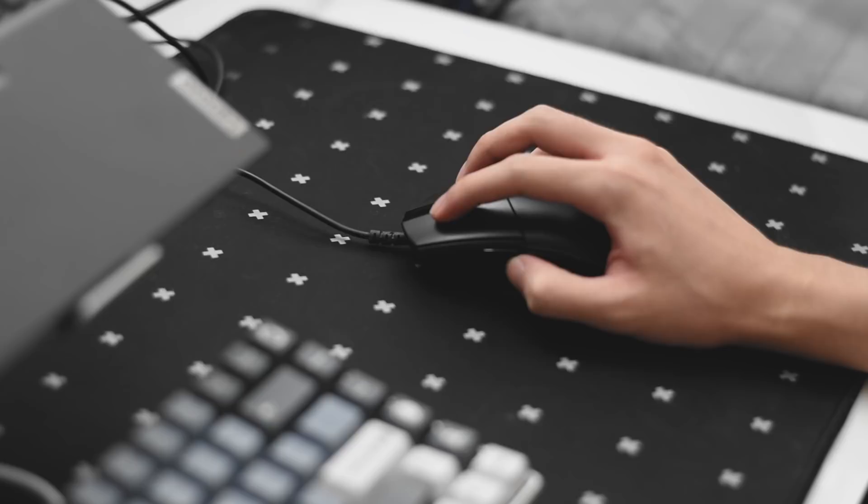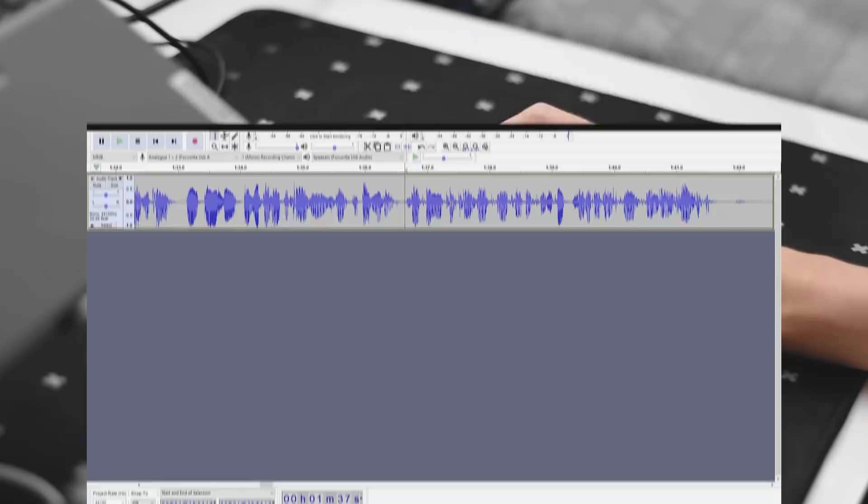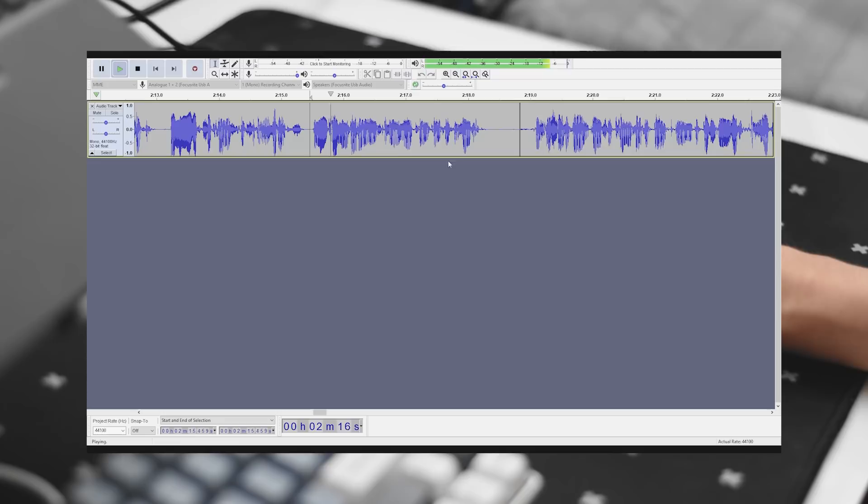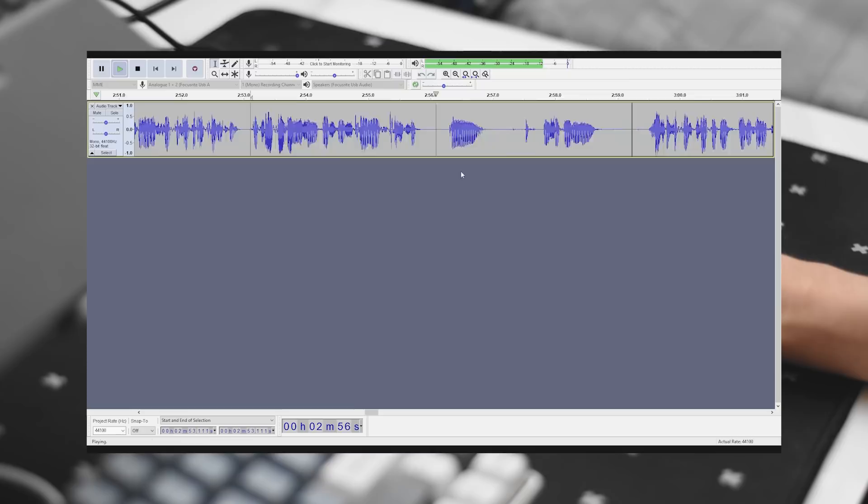The process is not done even after recording my voiceover. After recording, I usually process the audio with noise reduction, audio EQ, and compression. Once I've processed the audio, I start clipping that and editing the audio file. Every mistakes, every grudgy sounds, every stutters, I remove them all from the audio. After a hella long editing session, I finally export the final audio file into my video folder.